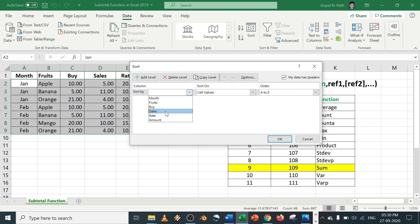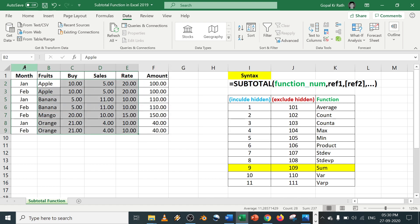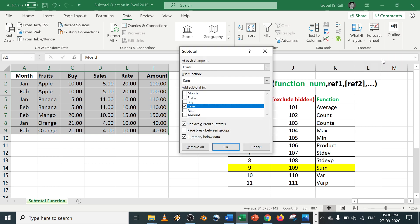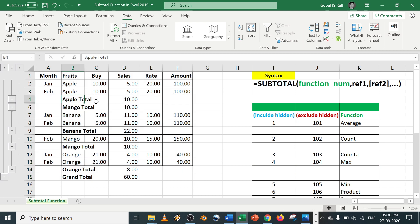Based on fruits it will get sorted. Now let's do the subtotal. Outline, subtotal, fruits, sales, click on OK. So now this looks good, right?